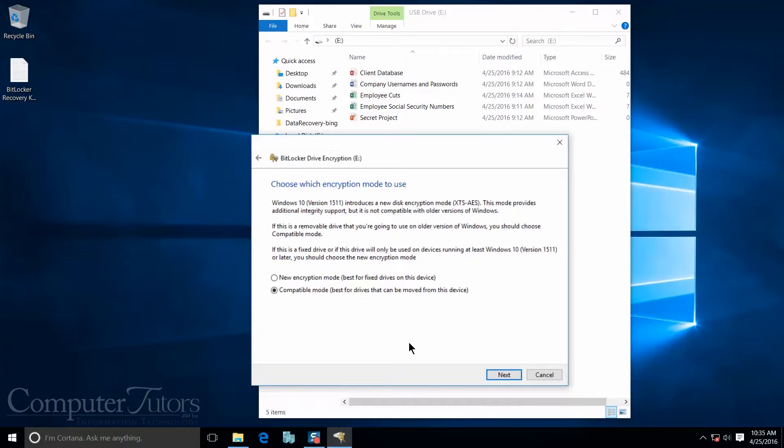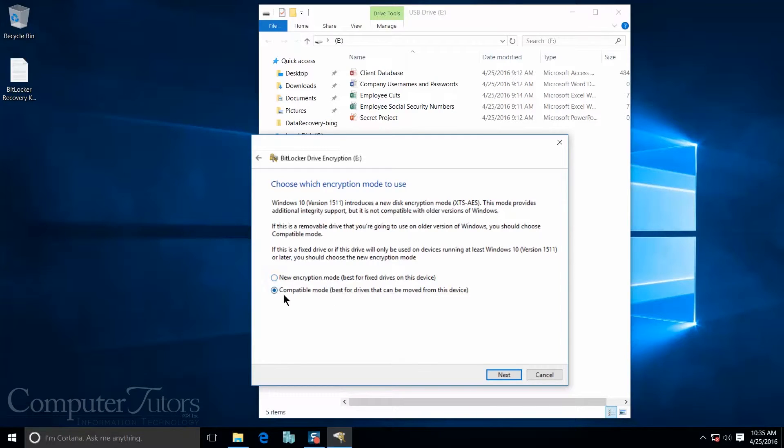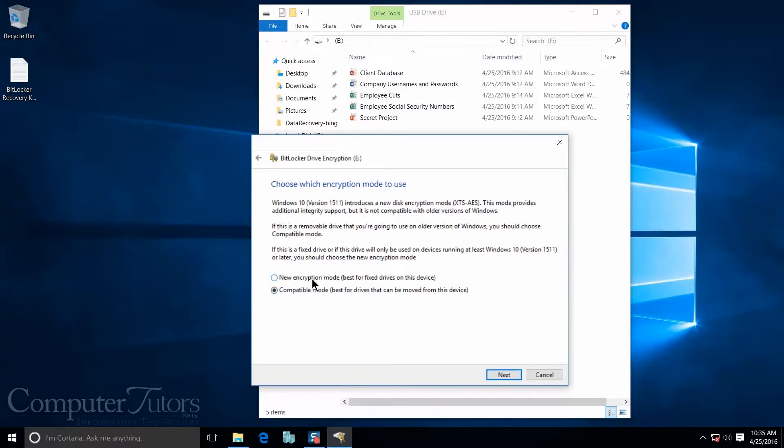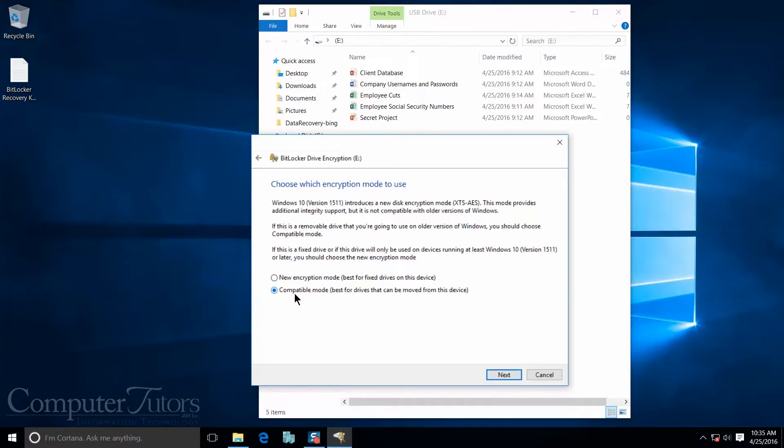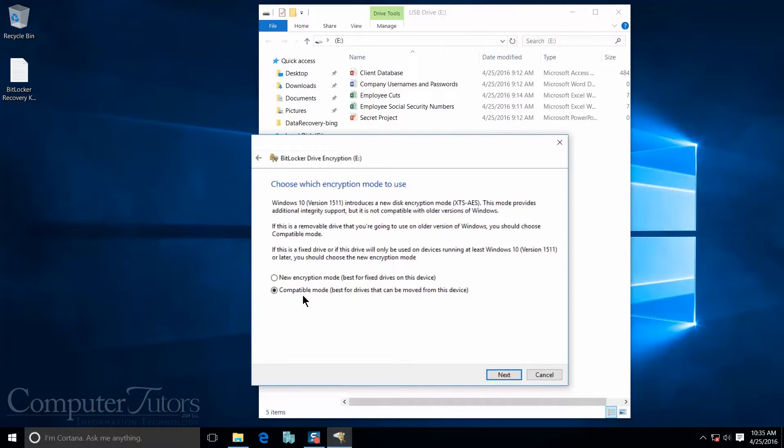And now it's asking me which encryption mode I want to use. Either I can do the new encryption mode or I can do the compatible encryption mode. The difference is the new encryption mode is only applicable to Windows 10. If you are going to be using your USB on computers that do not have Windows 10, I recommend that you do the compatible mode. That way no matter what computer you go to, you'll always have access to your USB.